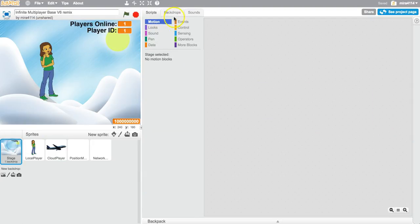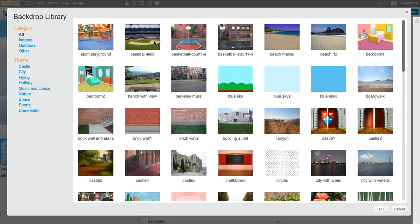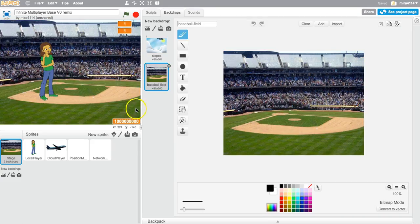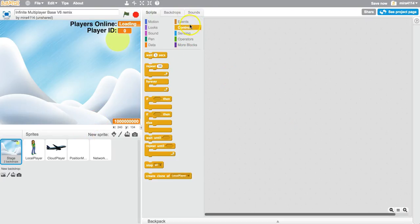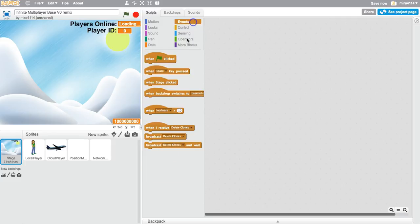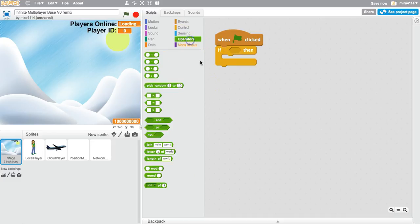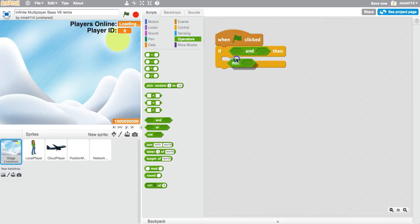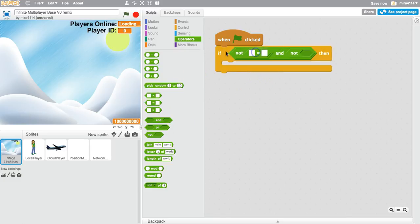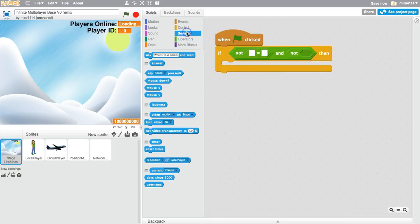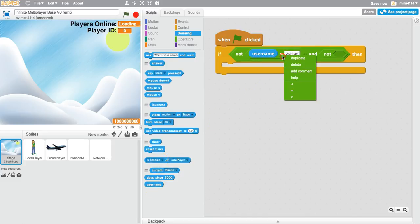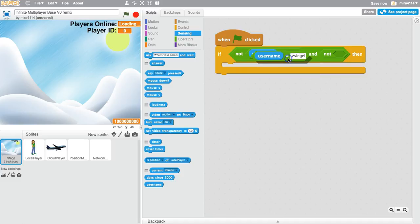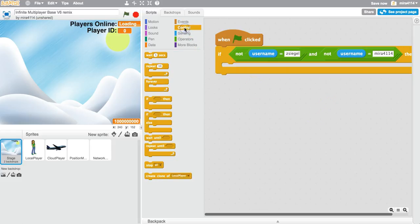Now I can do anything like change the backdrop and really play around with this. If you wanted to make this program your own or a private program, all you have to do is add in a script that looks something like this. When the green flag is clicked, if, then I'll put an and, and I'll put in two nots. So if the username is not equal to Zsegal, and I'll duplicate this, and the username is not equal to Mira4114, then stop all.